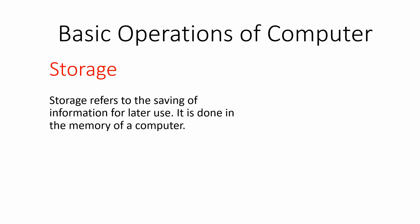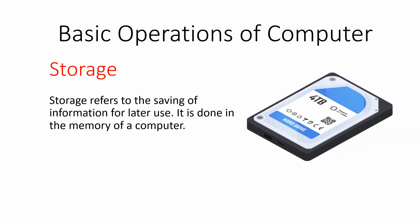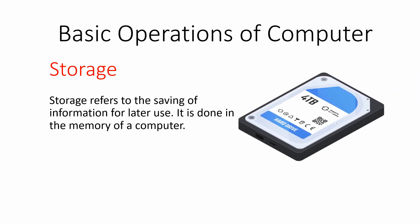After processing, the result is generated which we can save to our computer's hard drive for further use. We can store our information in the memory of our computer for access whenever we require.